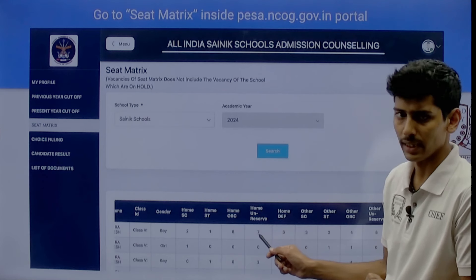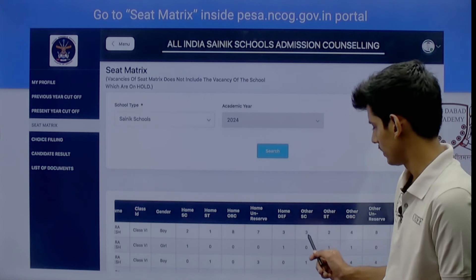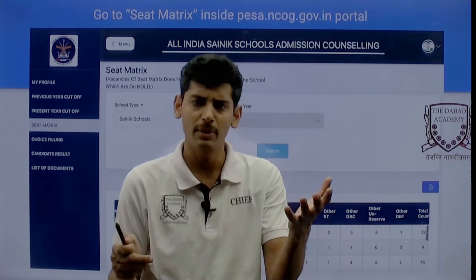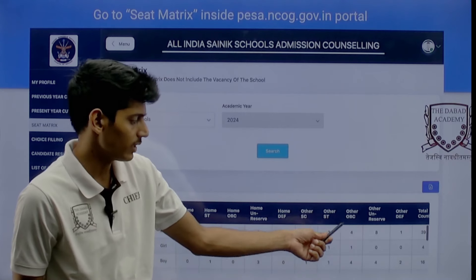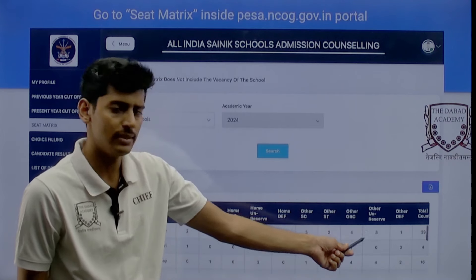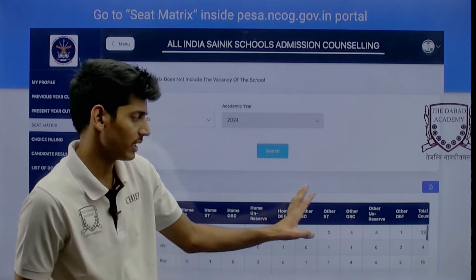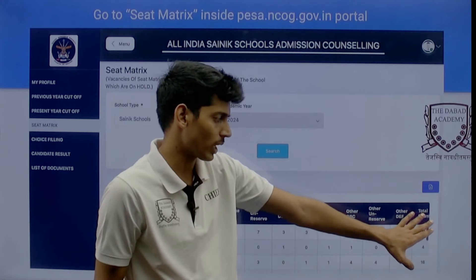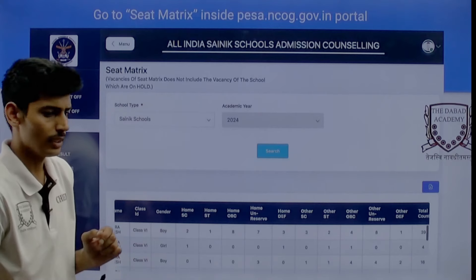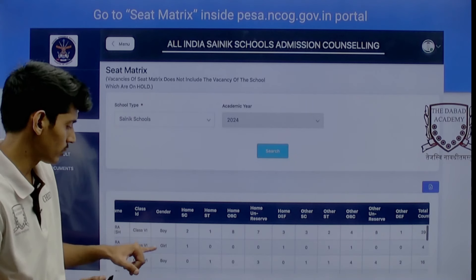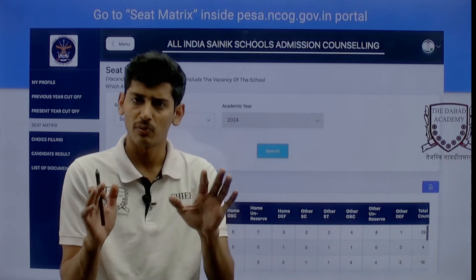For example, for the very first Sainik school, home state SC category has 2 seats pending, SC has 1 seat, unreserved (general category) has 7 seats, home defense has 3 seats, other state SC has 3 seats, other state ST has 2 seats, other state OBC has 4 seats, other state general has 8 seats, and other state defense has 1 seat. In totality, 39 seats are still pending for boys. Moving one row below to girls, total 4 seats are vacant in the same Sainik school. This is how you need to read the seat matrix table.